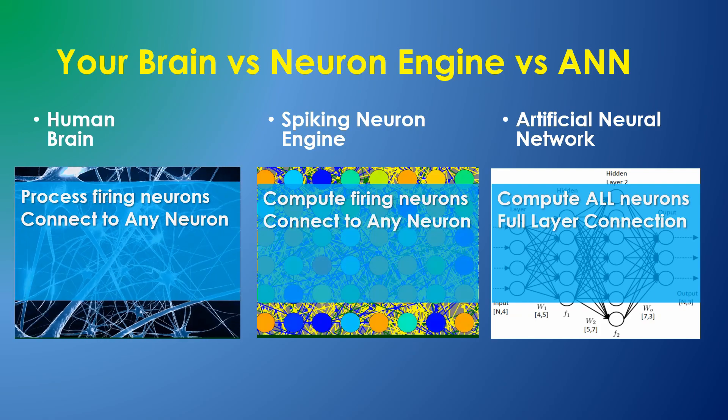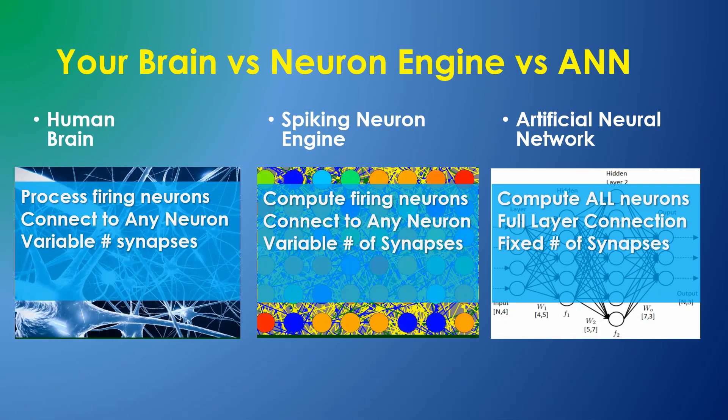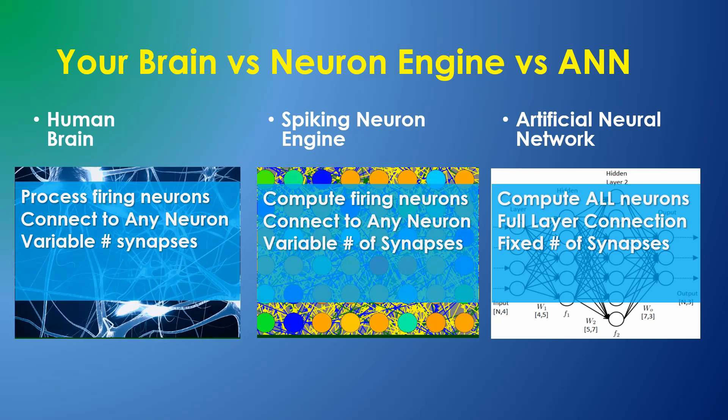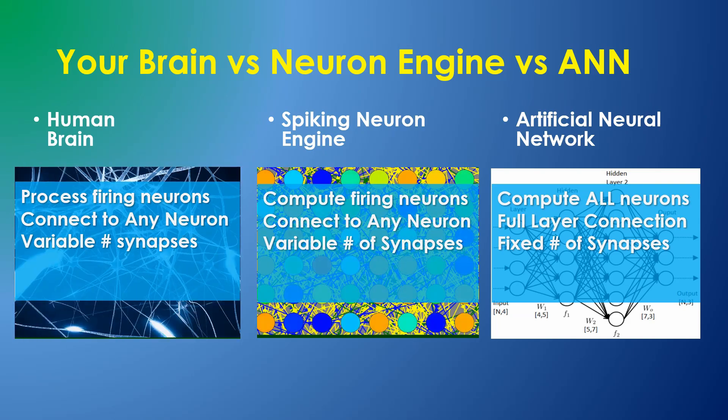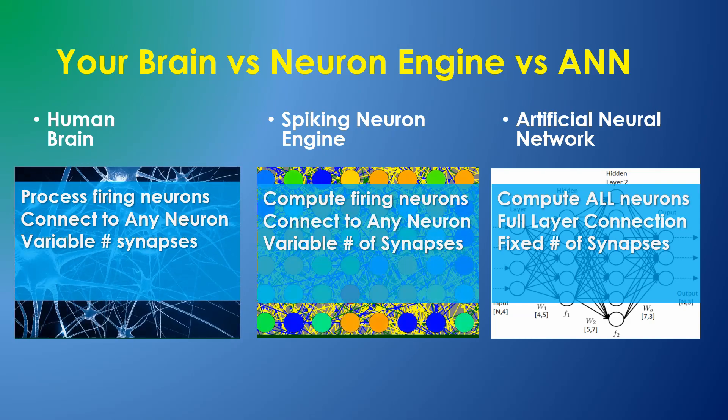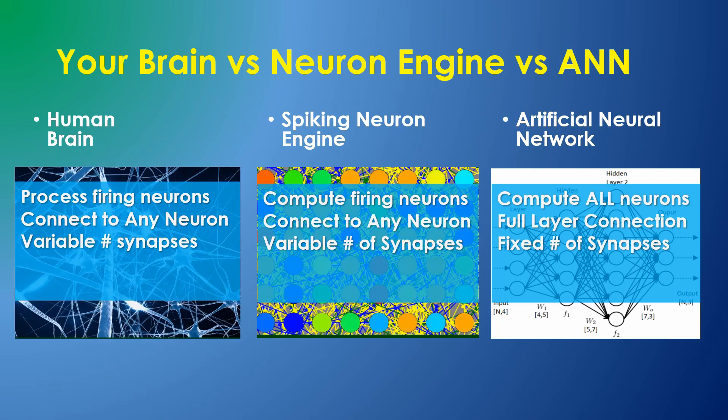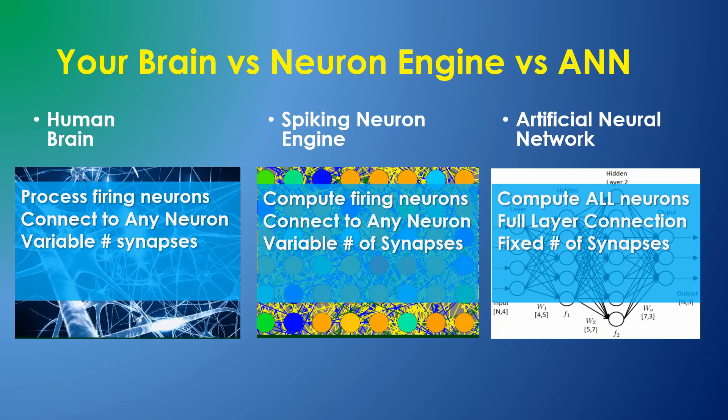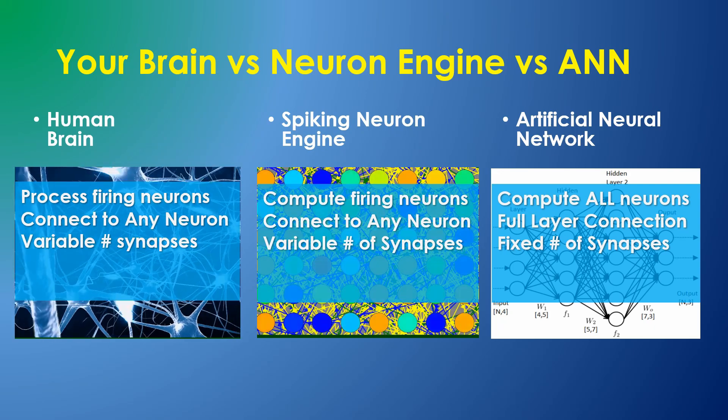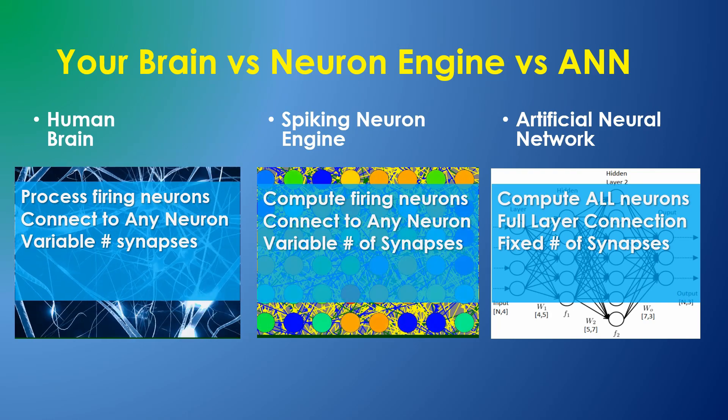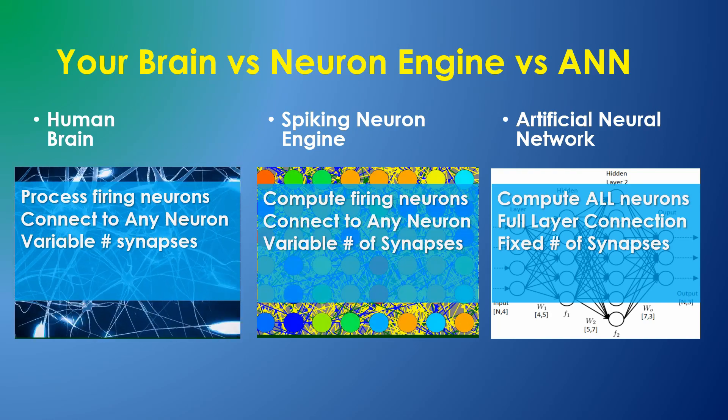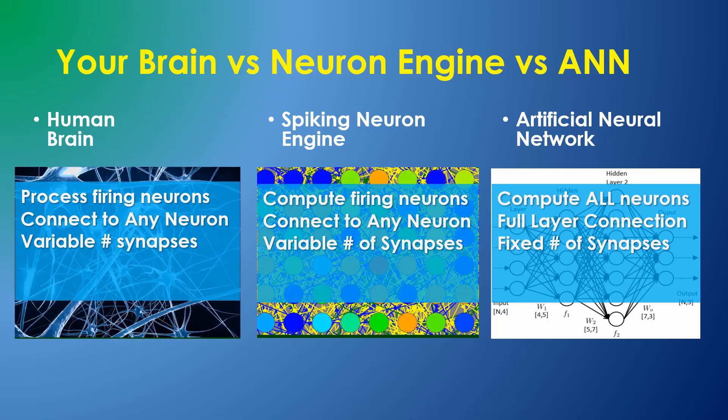This means that in your brain and in the neuron engine, neurons can have radically different numbers of synapses, whereas in a neural network all the neurons in a layer have a fixed number of synapses. So in the spiking neuron engine, we address synapses as a sparse array of connections.